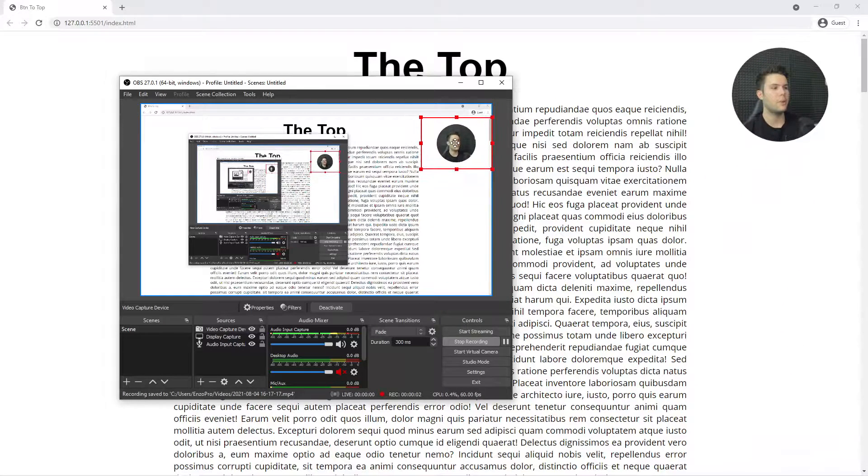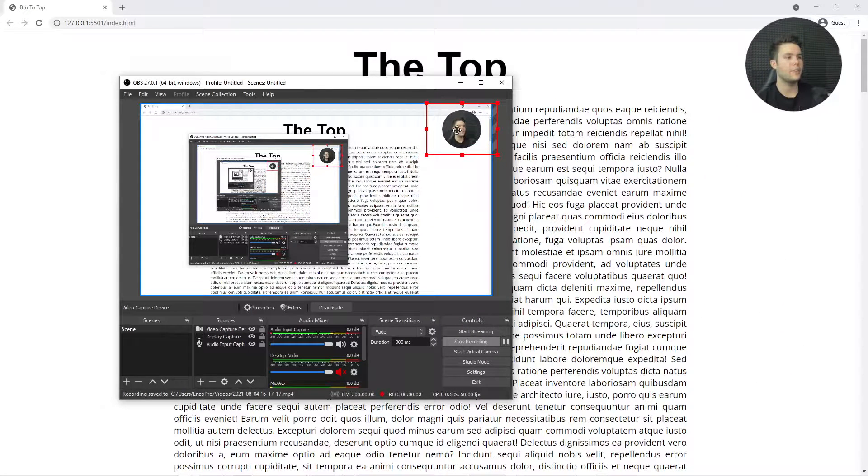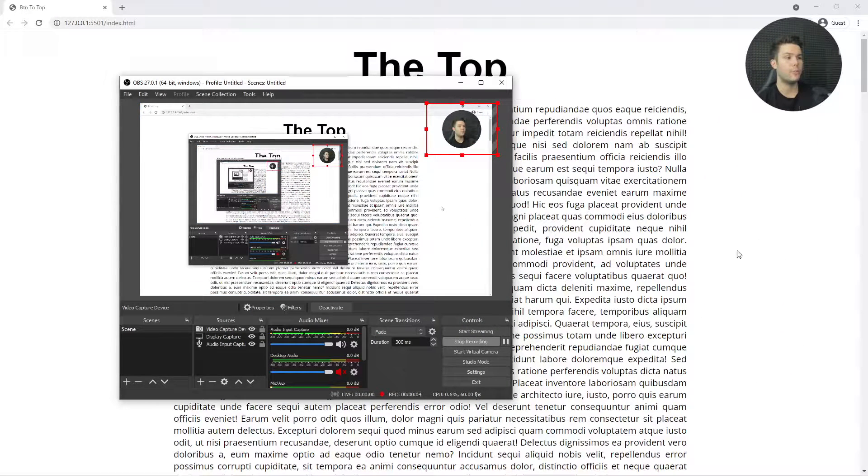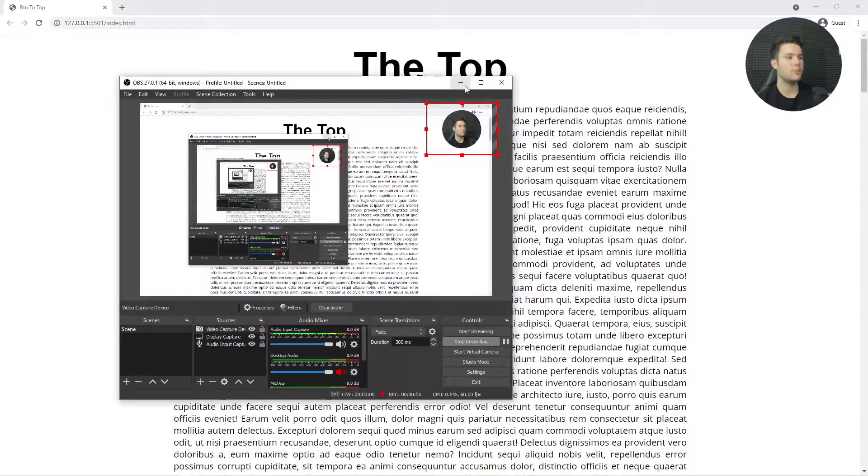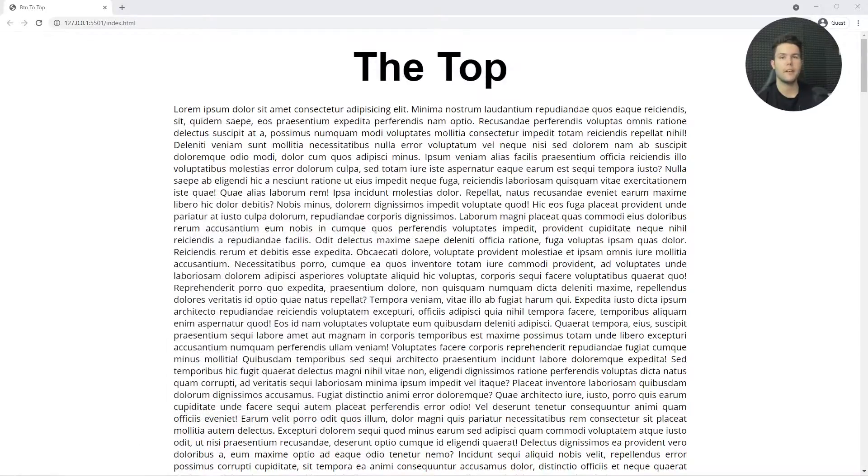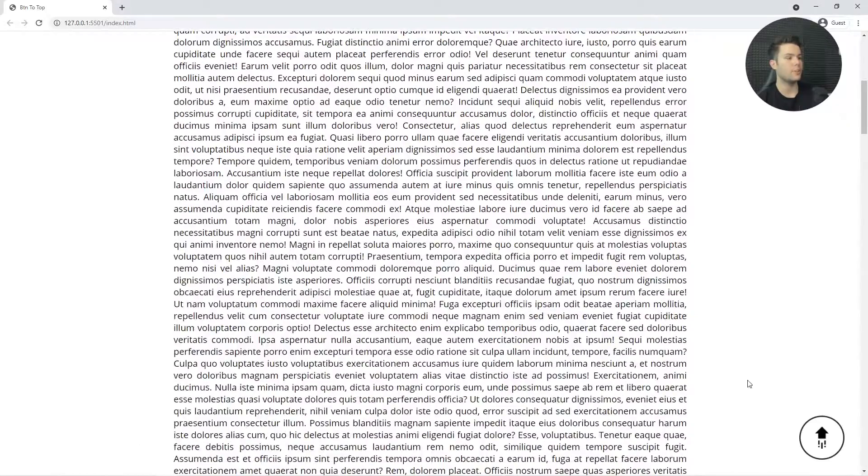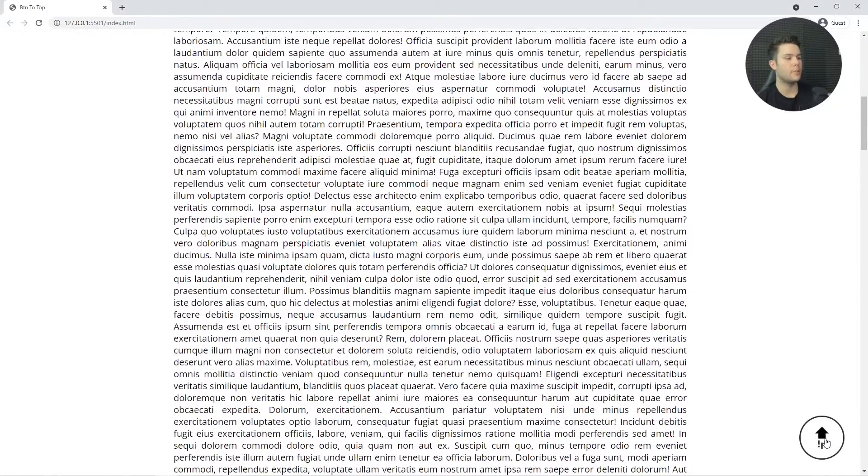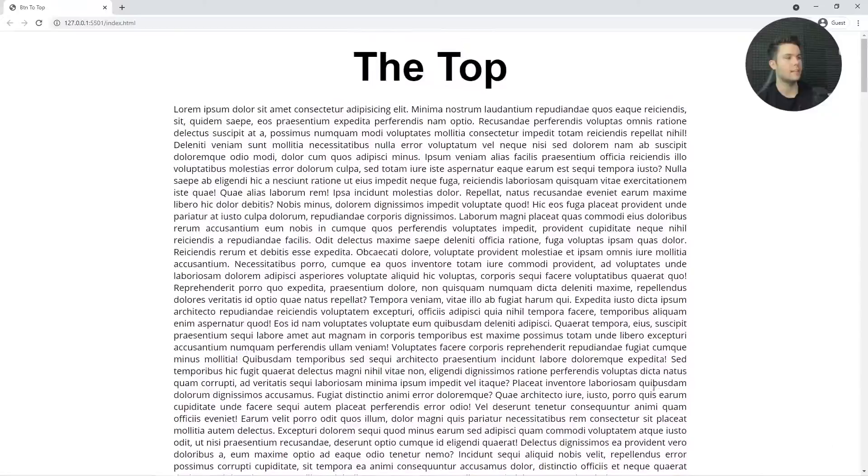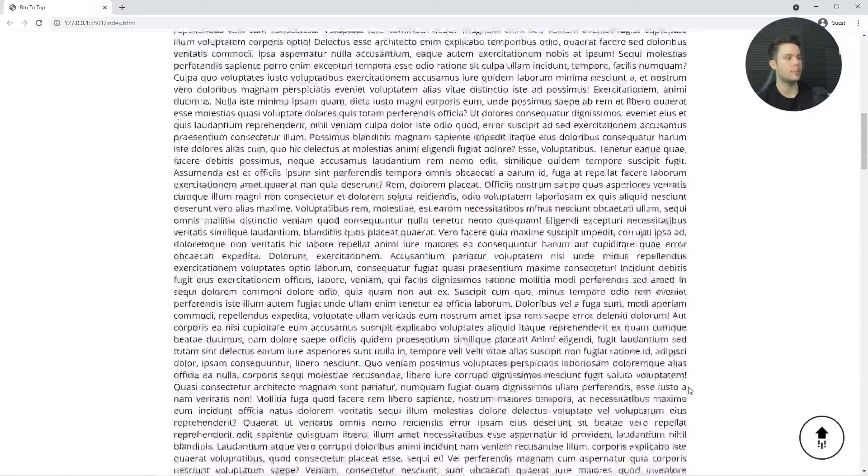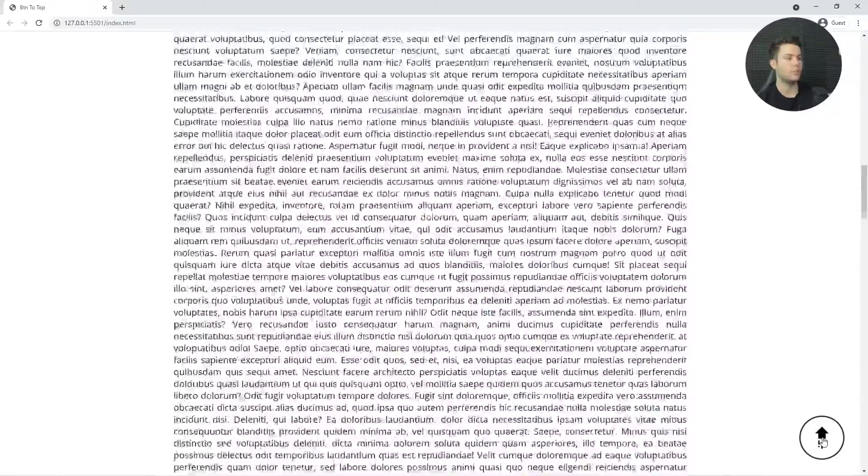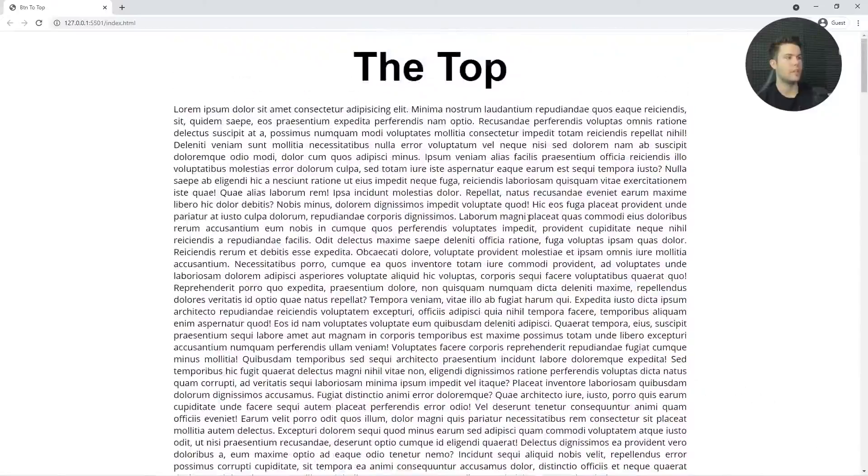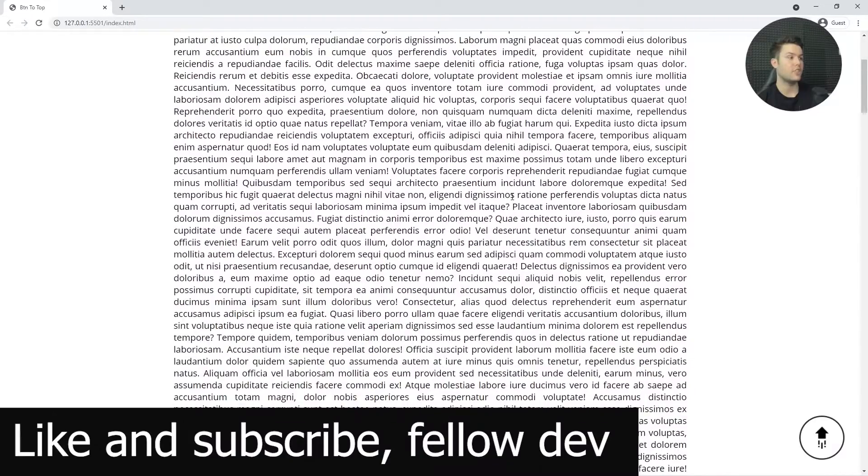Hello everyone, today we're going to build a push-to-top button. I'll put my face at the top because we're building a clickable button that will push us to the top. Let's imagine we're in a blog or something like that, and when the user is reading an article, you want to have that feature so we can go to the top really easily.